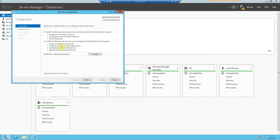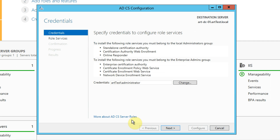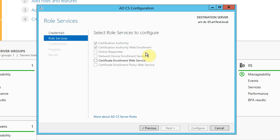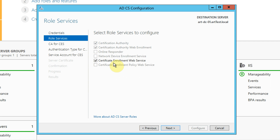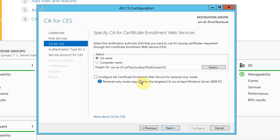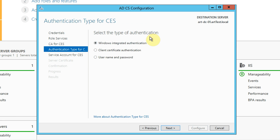Again we're asked to specify the credentials. Click next. Select the role service that we haven't configured, which is the certificate enrolment web service. Click next. I would just accept the default here and don't worry about the renewal-only mode. Click next. I want to use Windows Integrated Authentication because that's what we'll be using within the domain and it's not intended to be used for anything else.